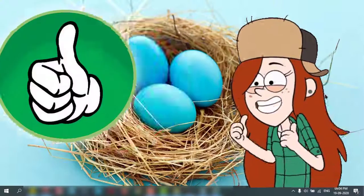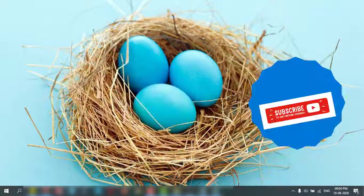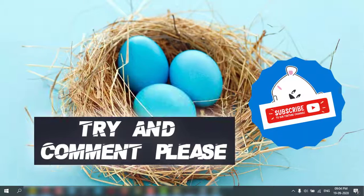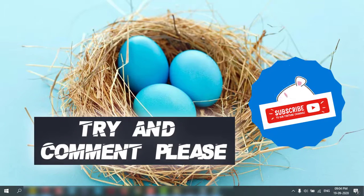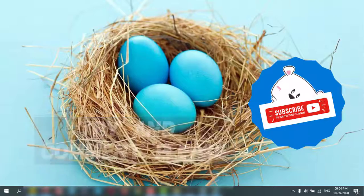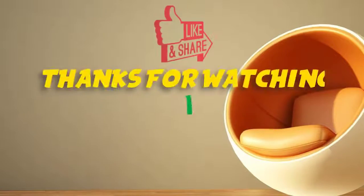If you like it, give a thumbs up to my video and comment and subscribe please. Thanks for watching.